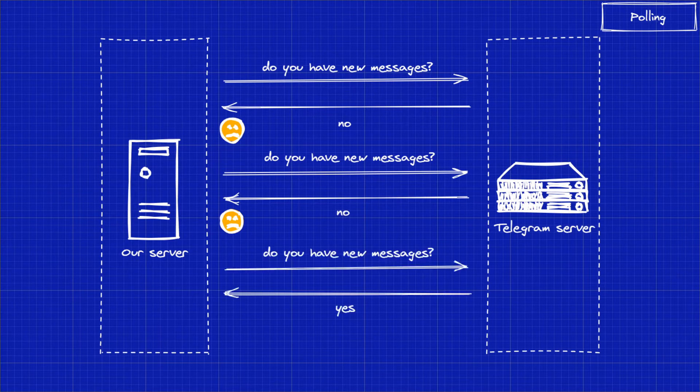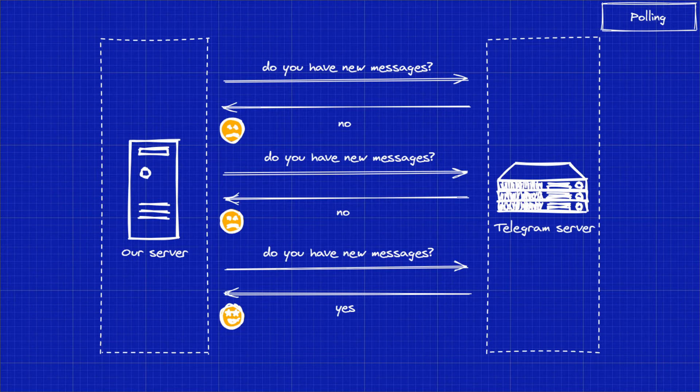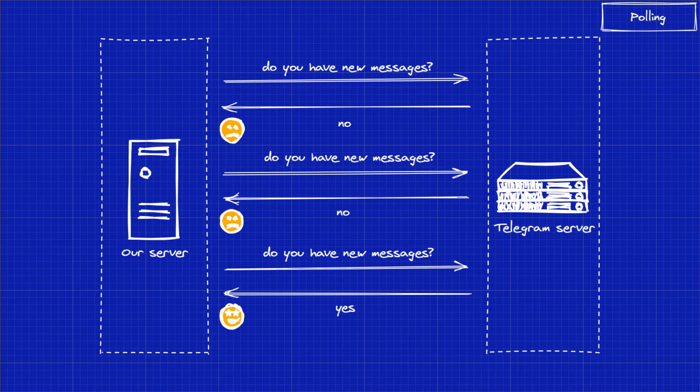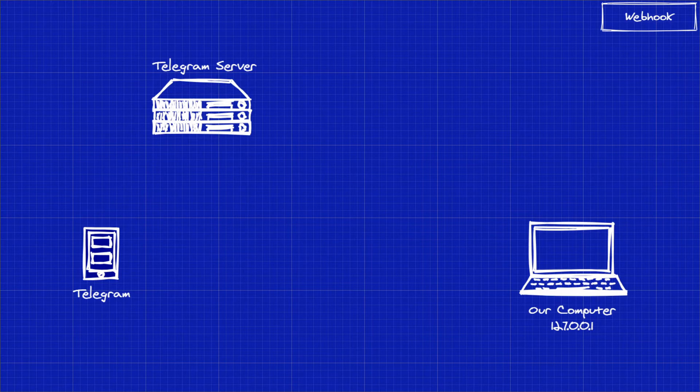This also means you need to query the Telegram server very frequently because if there are new messages, you want to respond to the users in almost real time. This also means, especially if your bot doesn't have a lot of traffic yet, you're gonna send a lot of requests to the Telegram server but not gonna get any update in response. That's why I favor the second approach, which is called a webhook integration.